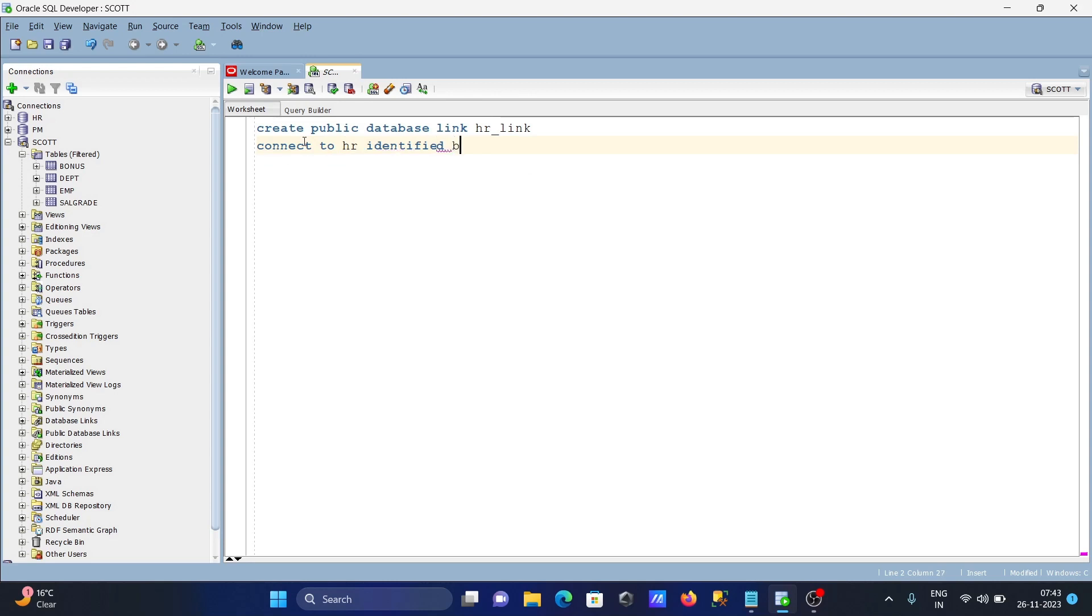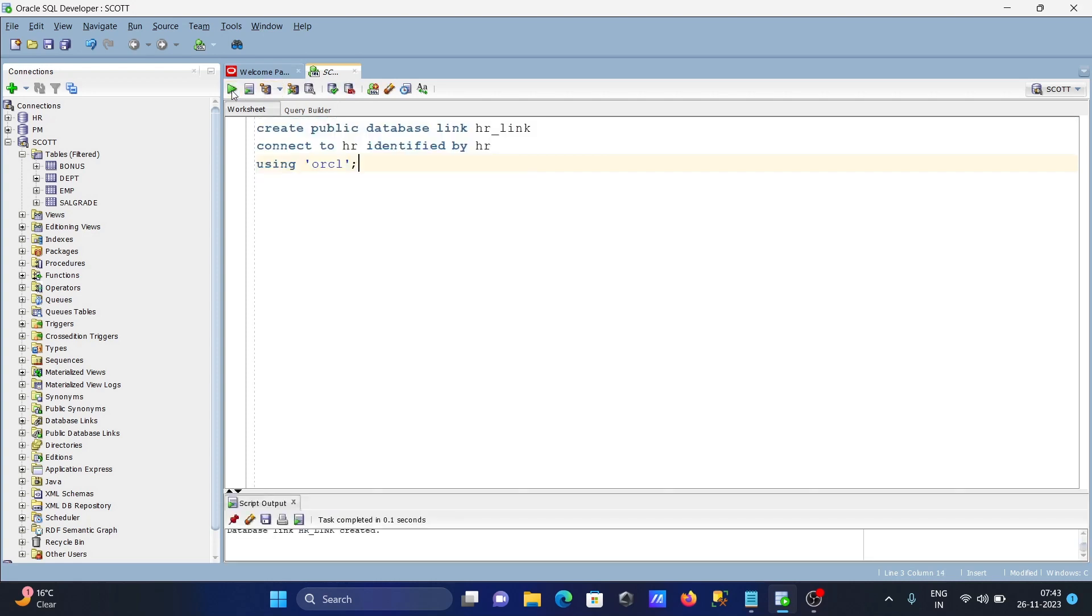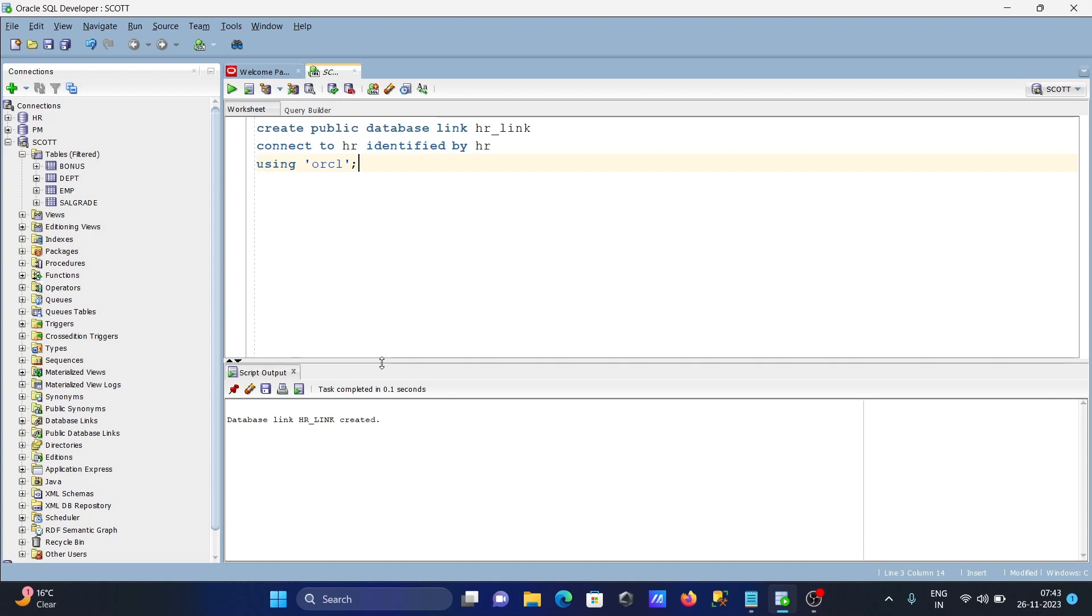After using ORCL, now let's create the database link. You can see the link that's created - database link HR created.